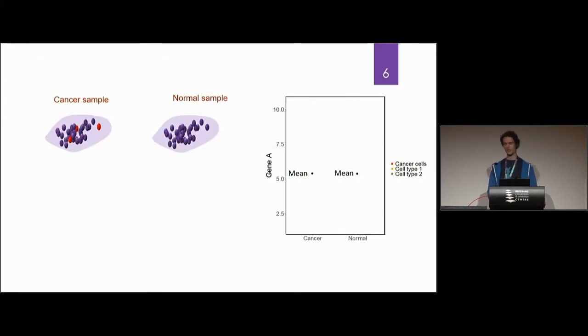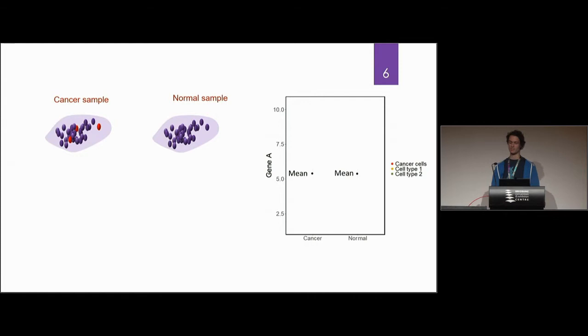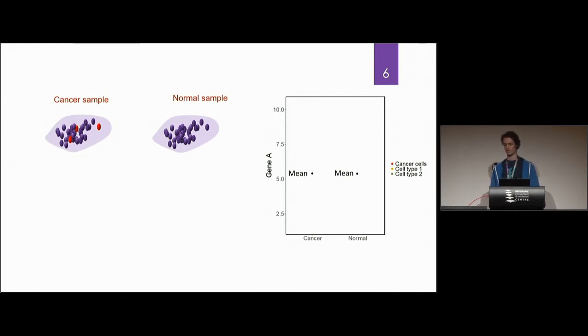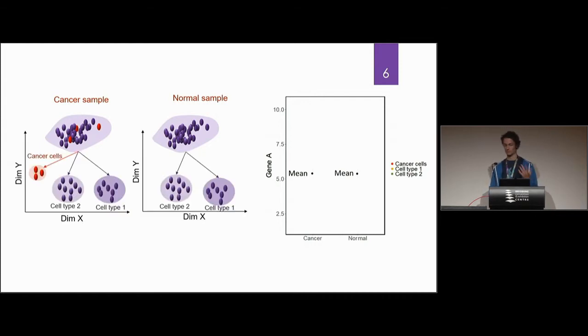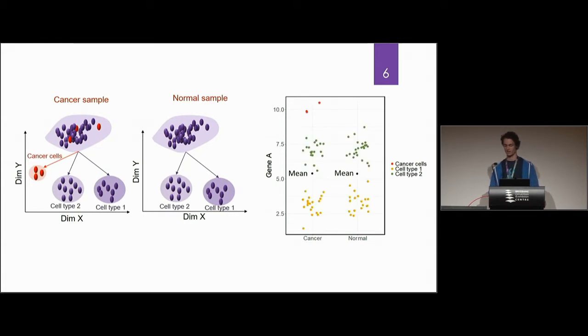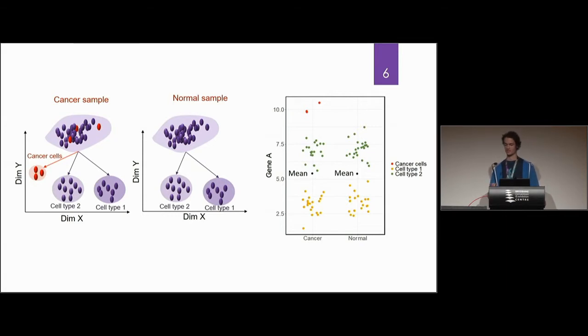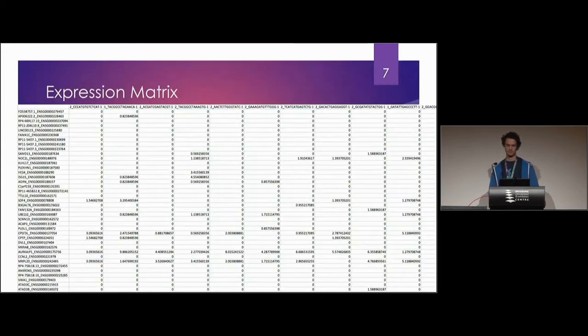The advantages of using single cell-seq data is that we can get a measurement for every cell which allows us to pick up cell to cell variation to compare between samples. Normally we'd end up with cancer sample, normal sample, compare the means, but with single cell sequencing we can use various clustering methods to find out what specifically they are and we can find out any kind of abnormalities in the data set.